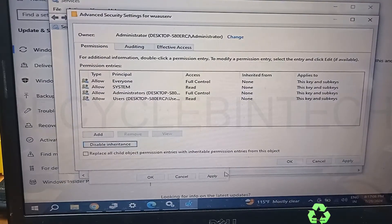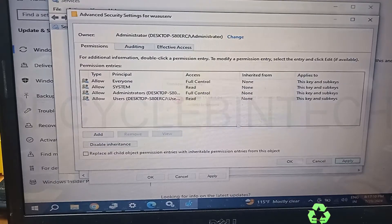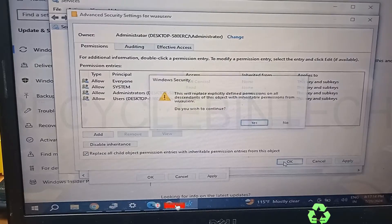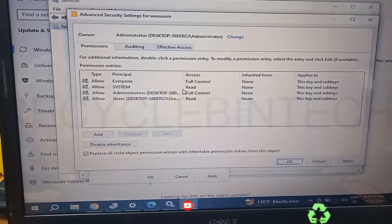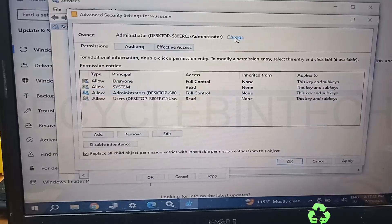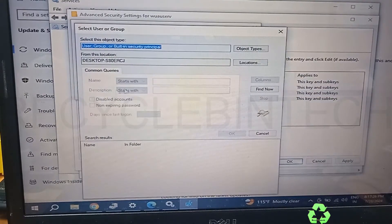It shows Enable Inheritance — we apply it and still find the same error. We also try Replace all child permissions. It asks 'Do you wish to continue?' — giving OK still gives the same error. Let us check again from Advanced settings.